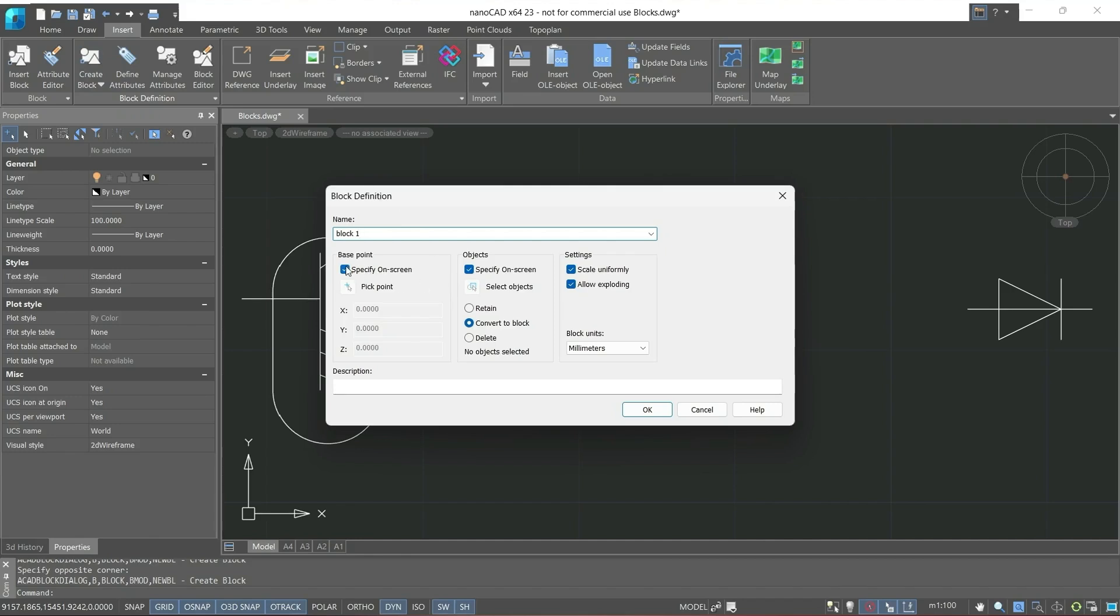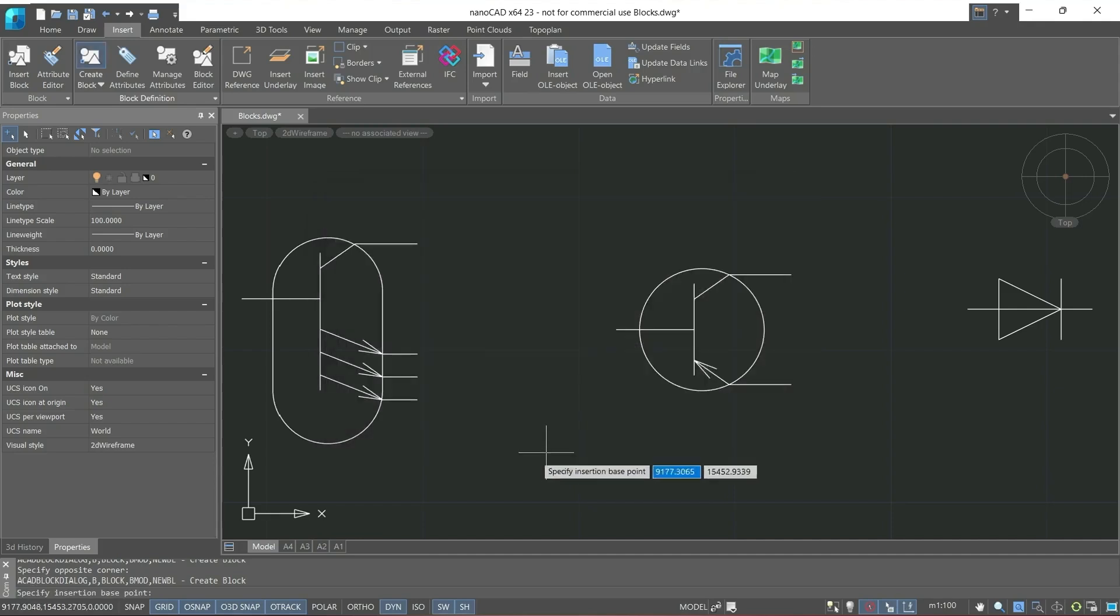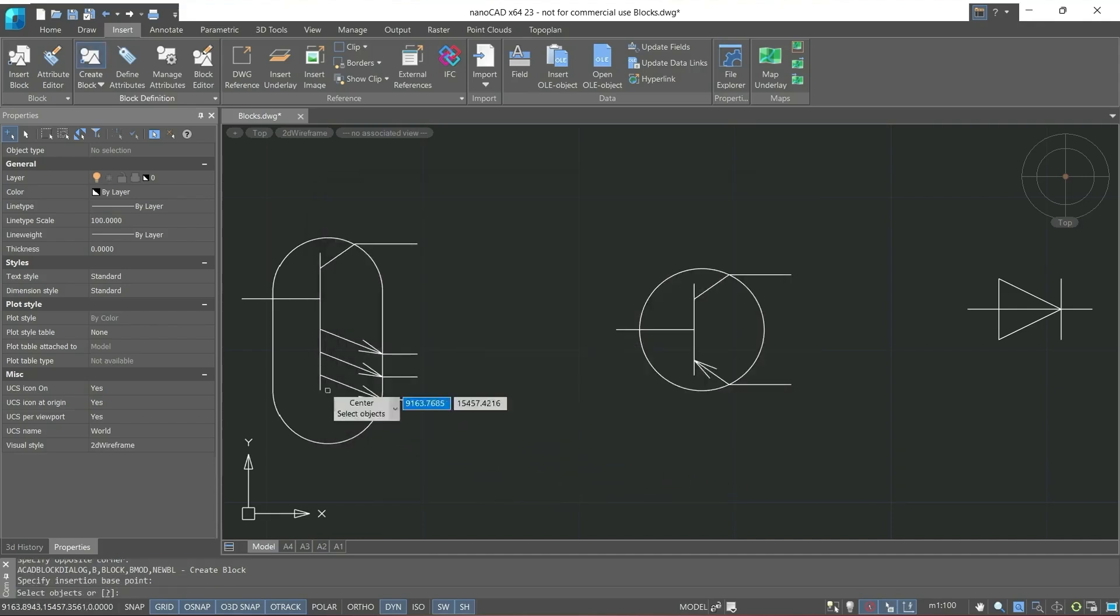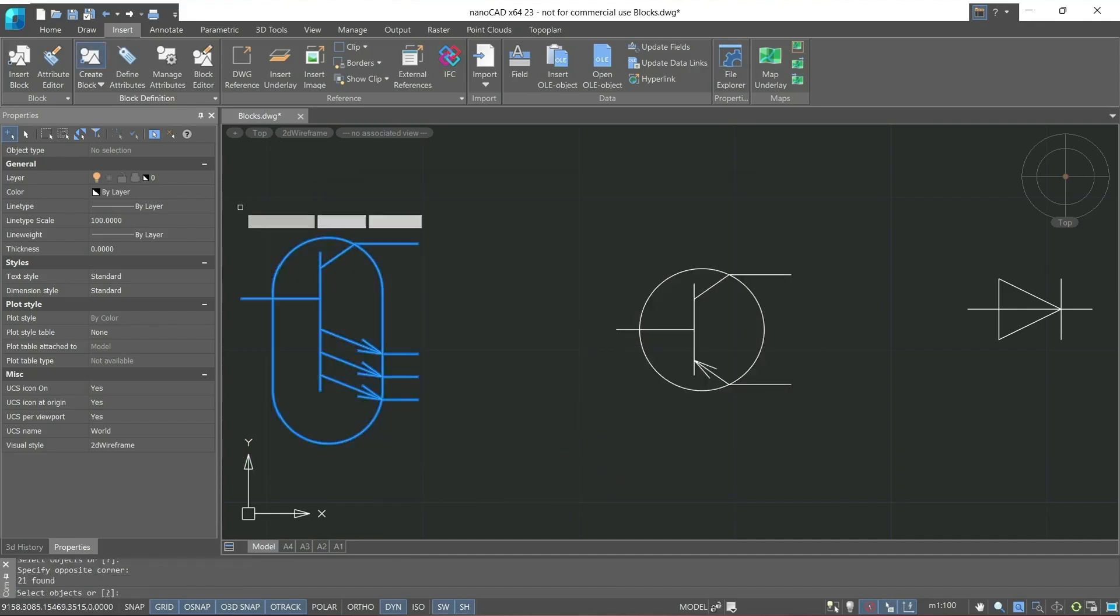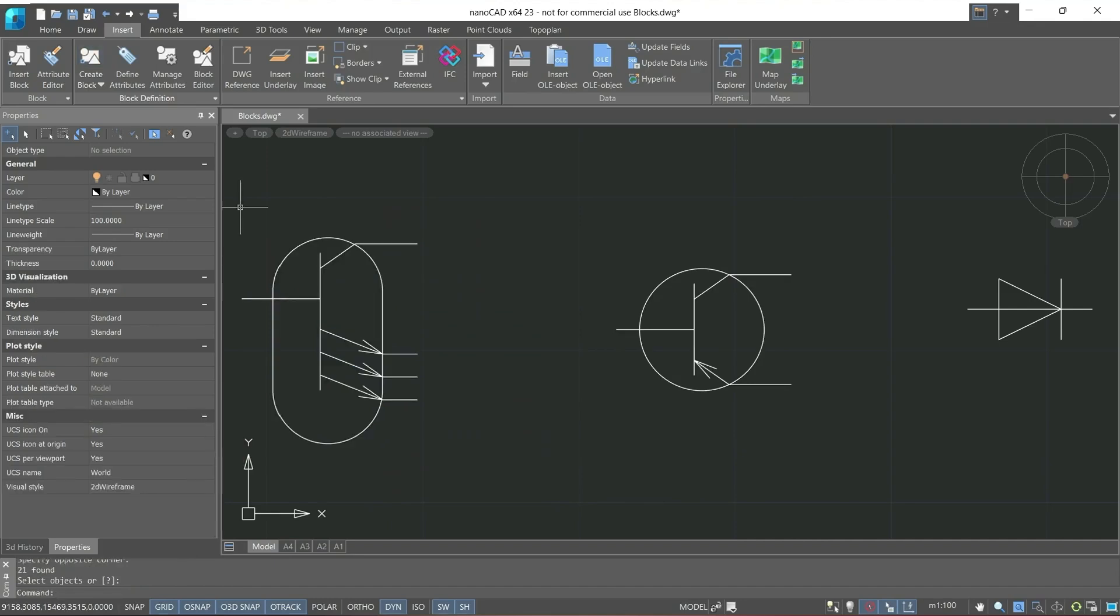Next, the base point, specify on screen, then objects also, specify on screen, and check scale uniformly. Next, we need to specify the base point, then select objects, and confirm the action by pressing Enter.